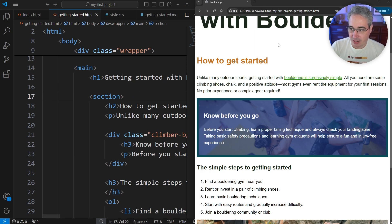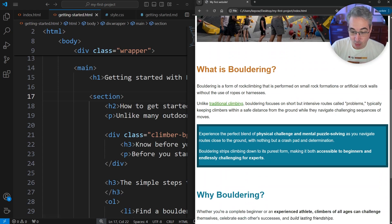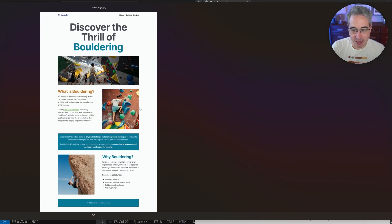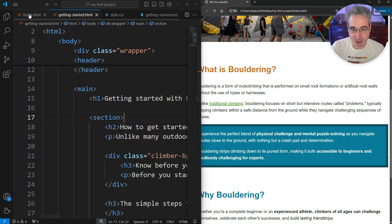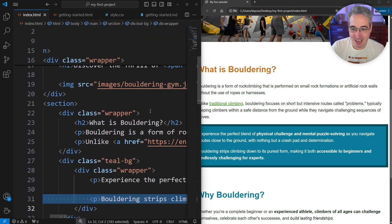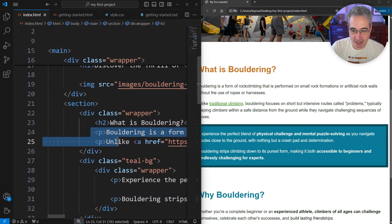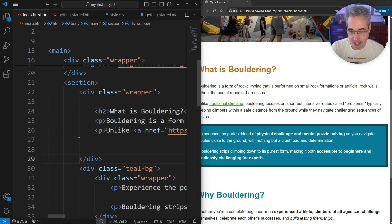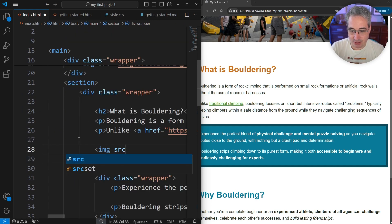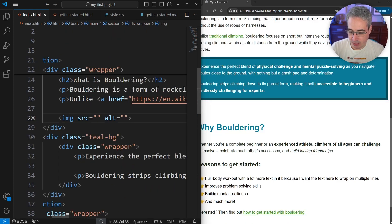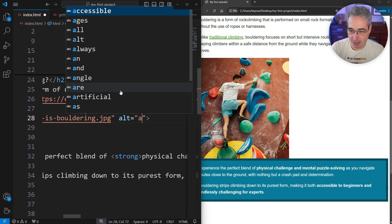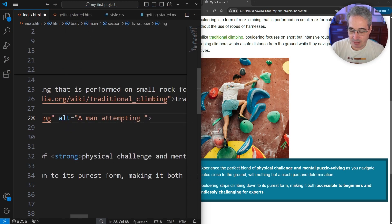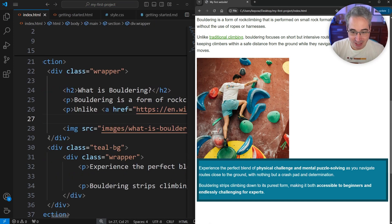Let's look at the code and jump to the other page first. We don't have that image we need, so we're going to add it in. We have the 'What is Bouldering' heading and two paragraphs, and we need to add the image on the side. So we'll add an img tag with src and alt attributes, point it to our images folder with the 'what is bouldering' image, and set the alt text to 'a man attempting a bouldering problem at an indoor gym.'